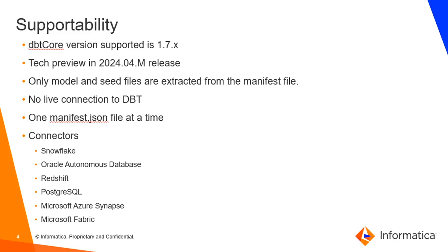As per the current design, we can scan only one manifest file at a time. In terms of connectors supported, these are the list: Snowflake, Oracle Autonomous Database, Redshift, PostgreSQL, Microsoft Azure Synapse, Microsoft Fabric. Moving on to the next slide.